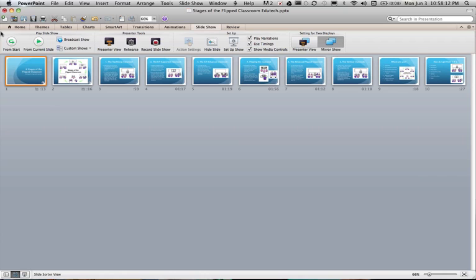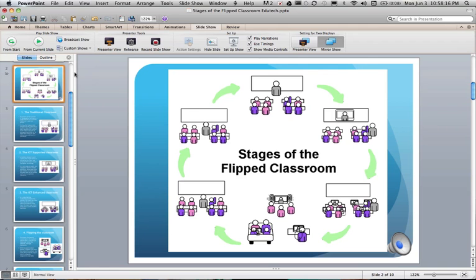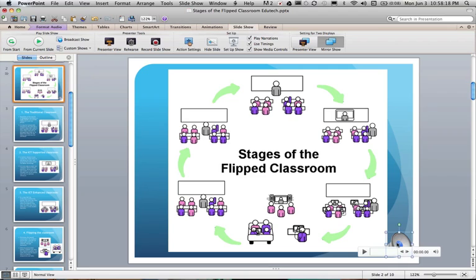The best thing about this is at any time I can actually head into any slide and re-record the presentation just for that slide.